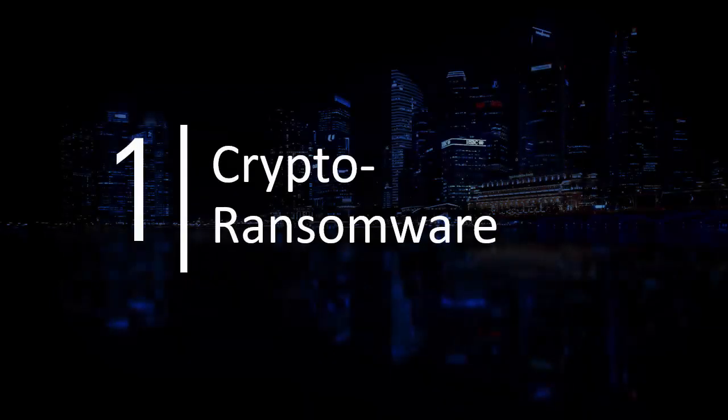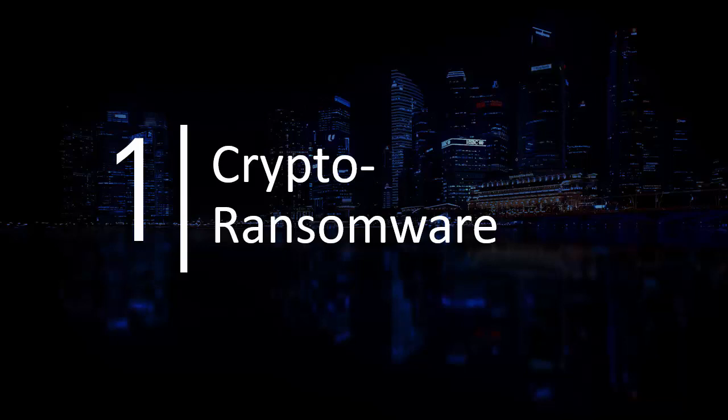Today we're going to show you a demo of how the new SHIELD Data Sentinel product can protect you from crypto ransomware.